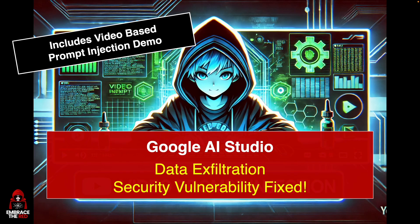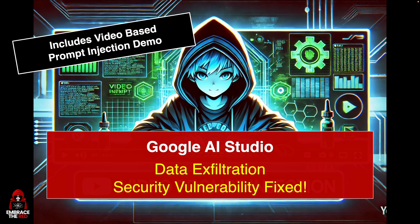In this video, I want to show you a data exfiltration vulnerability in the Google AI Studio that Google fixed in August. It actually allowed for the exfiltration of a lot of information, which makes this one unique and interesting to look at. I will also have a demo of video-based prompt injection.